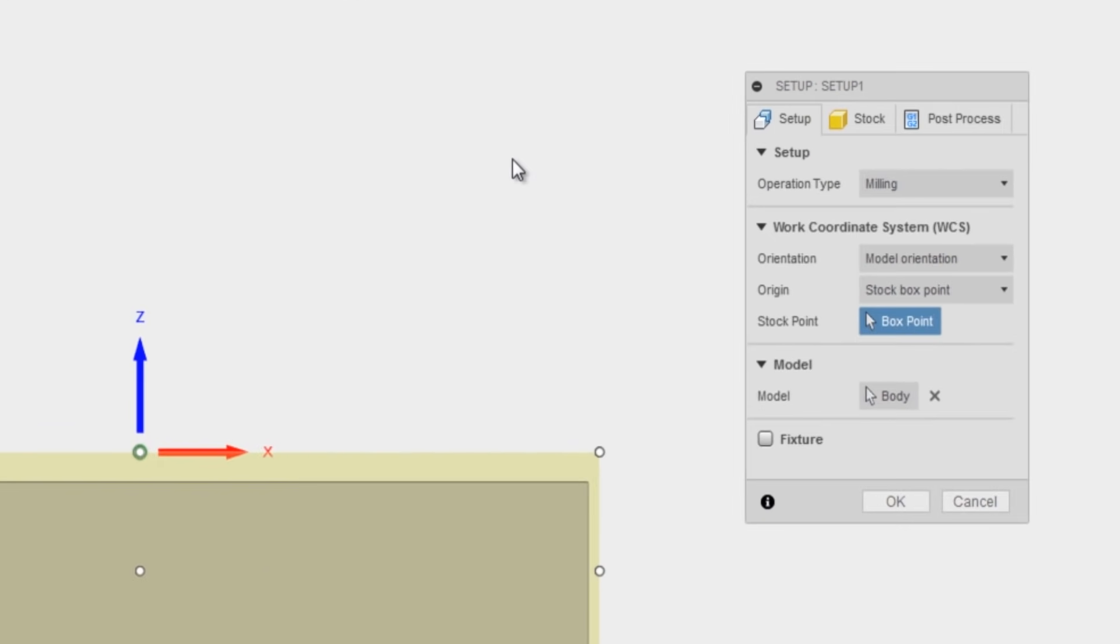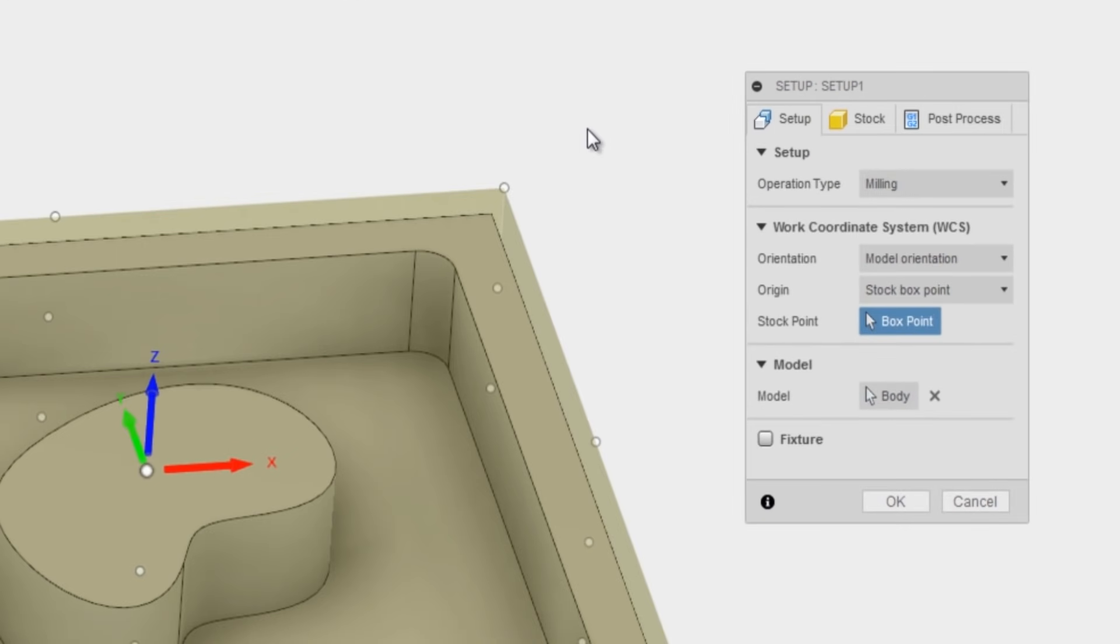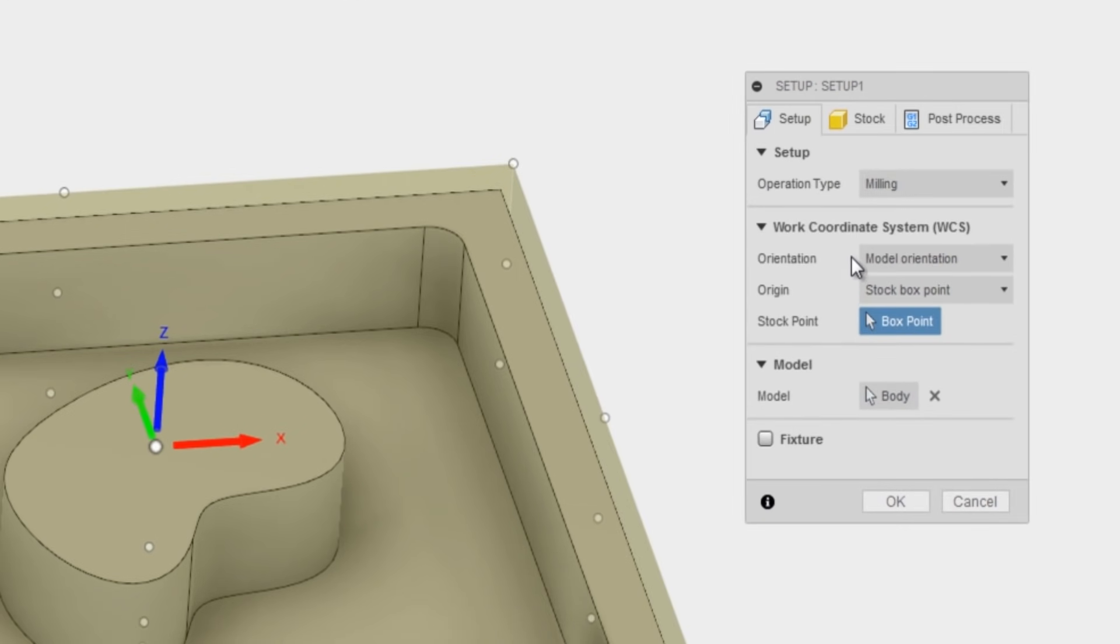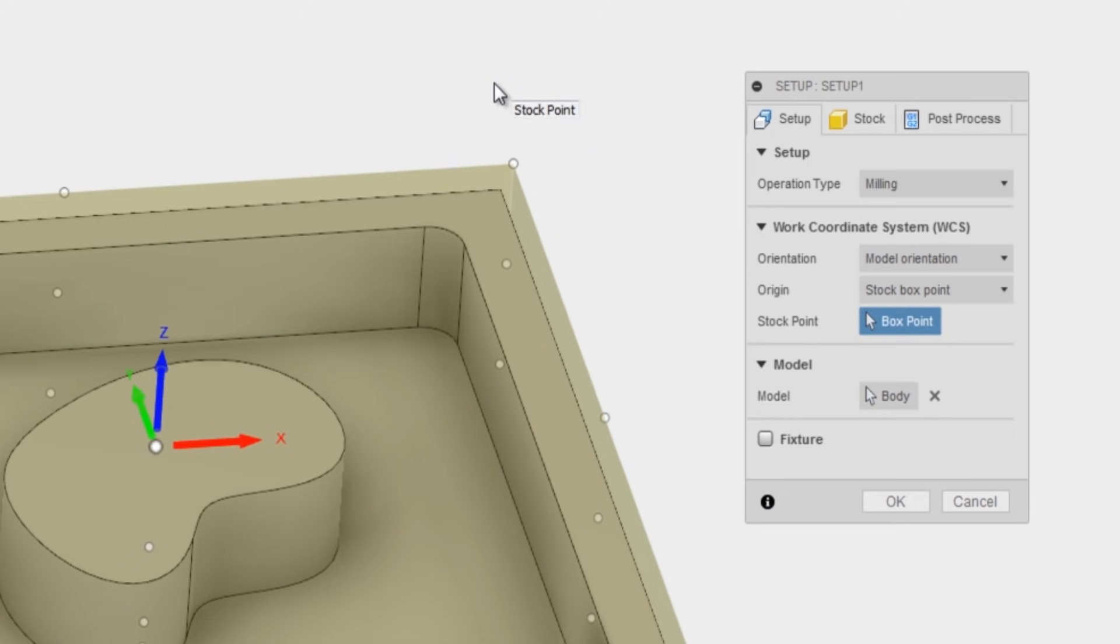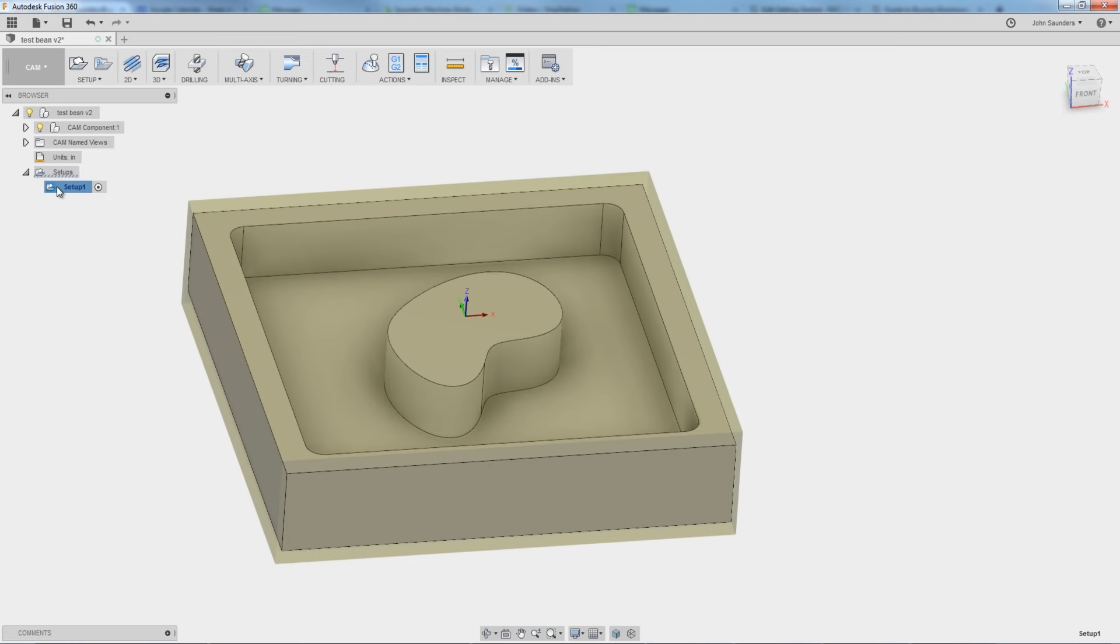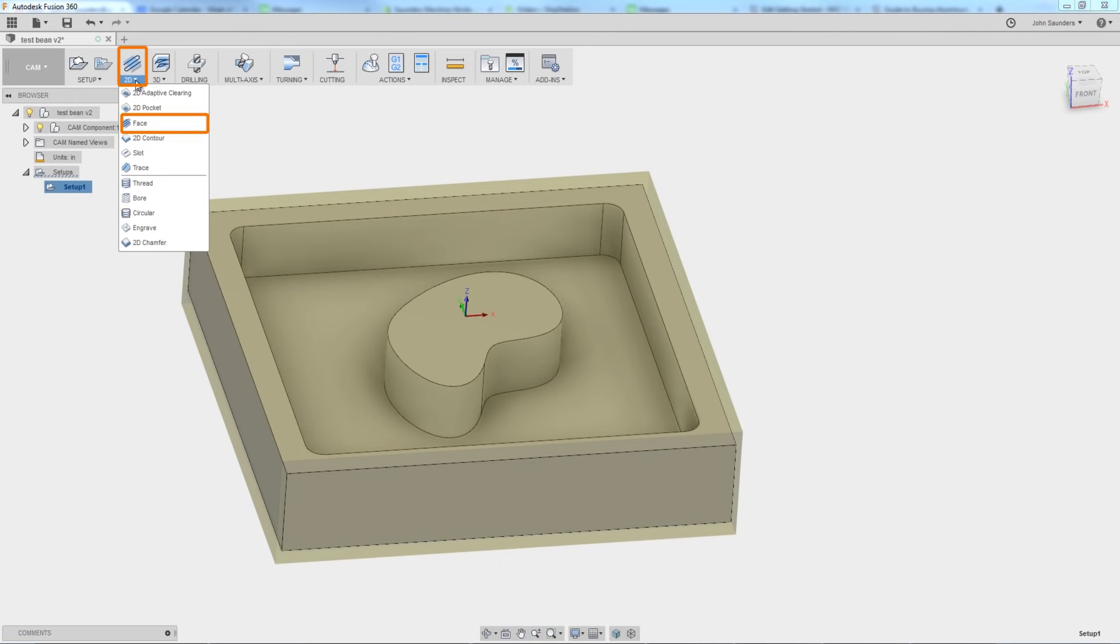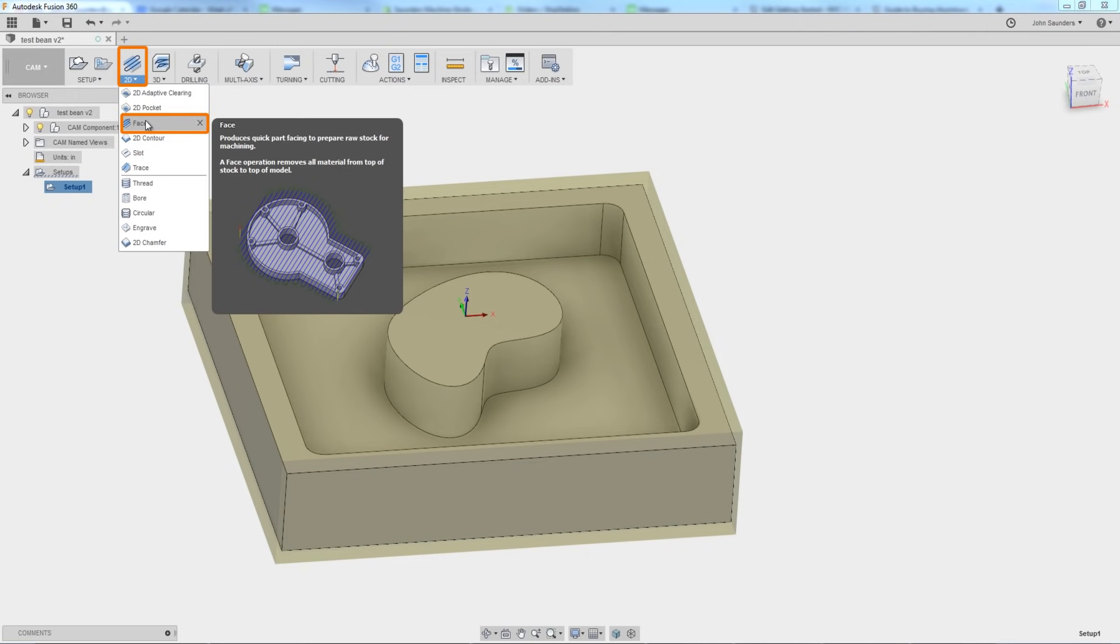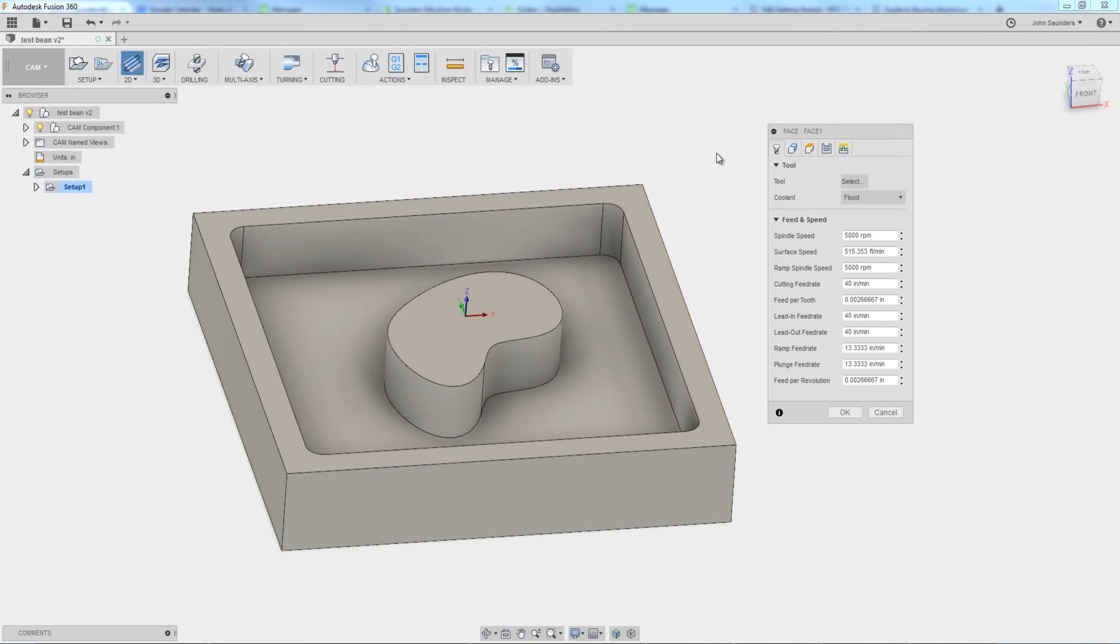Go back to setup and this is really important in terms of your work coordinate system. This happens to be correct—the Y is forward, the X is to the right. If it's not correct or you want to learn more about changing it, again we'll have a video at the end. Click okay. So we've got our setup one. First thing we're going to do is we're going to face the part off. 2D face. The face operation is really nice because it takes into account most of what it needs to know. It's smart enough to just figure that out.